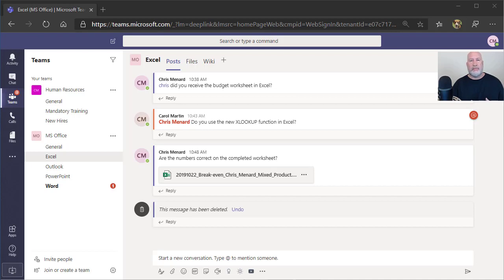Hello, if you want to master Microsoft Teams, you need to learn how to use the Command Box.